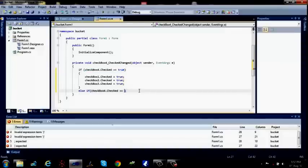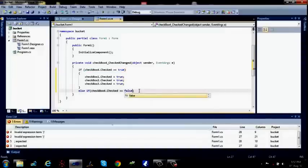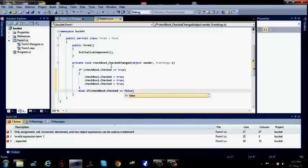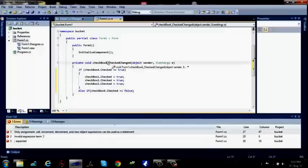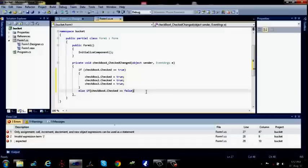This is false because change can be of two types. We are having here checkbox for checked changed. Now check can be changed two types: either it is checked, that means true, or it is unchecked, that means false. We have to write code for both.